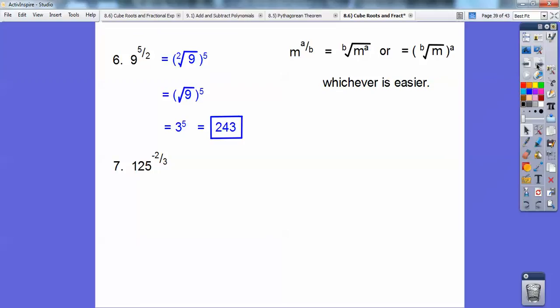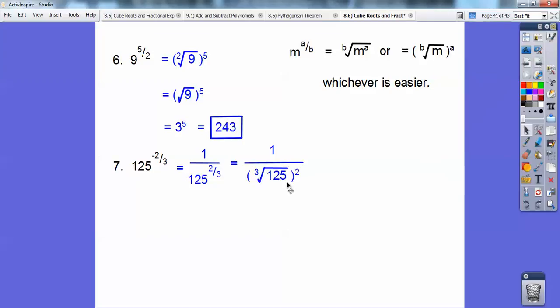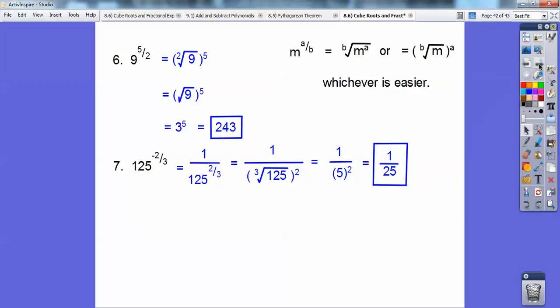For 125 to the negative 2/3: a negative exponent goes in the denominator and becomes positive. The 3 is the index number outside the radical, and the 2 is the exponent inside. So it's 1 over the cube root of 125 squared. The cube root of 125 is 5, so it's 1 over 5 squared, which is 1/25. Practice these — they get a little tricky if you don't.